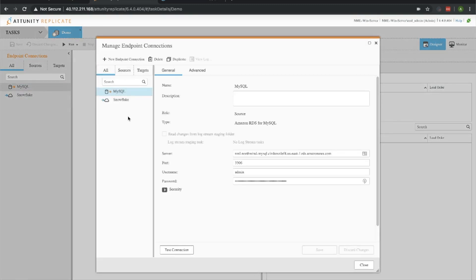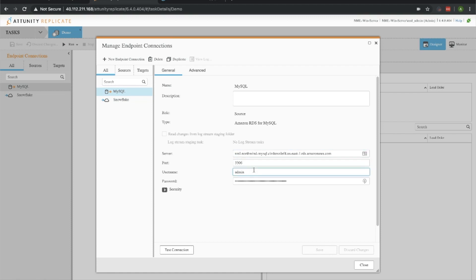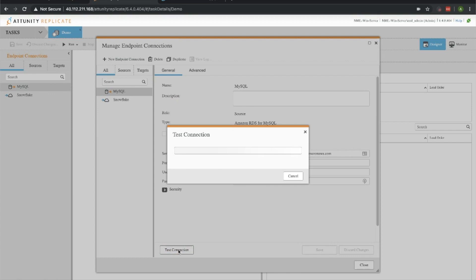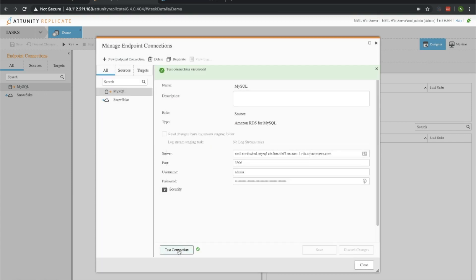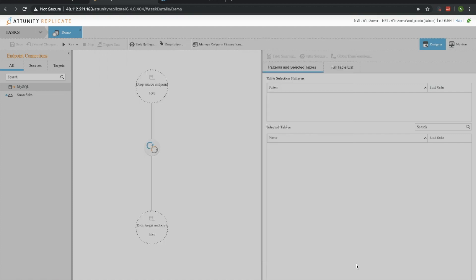A simple way to set up a target endpoint for your MySQL instance is to simply have the server, the port that it's running on, and a username and password that's going to be able to move that data into our Snowflake instance. Let's go ahead and test our connection to make sure it all works. And it does, that's good.